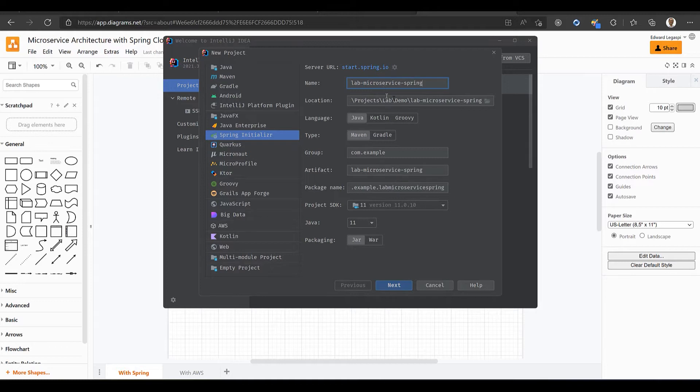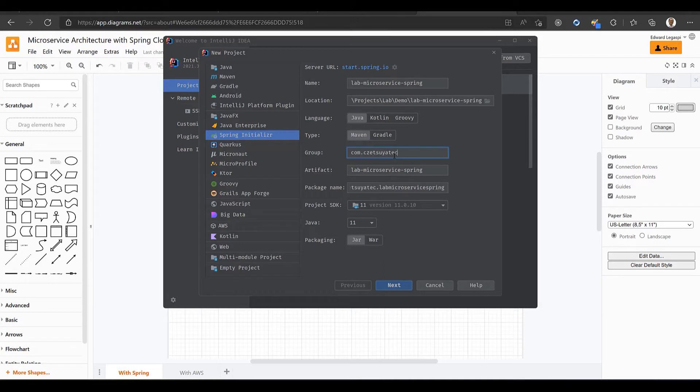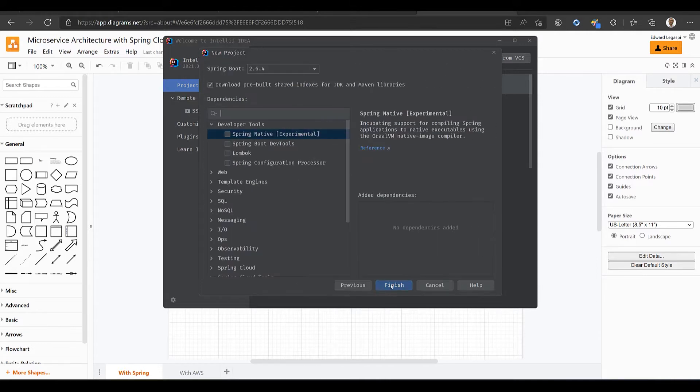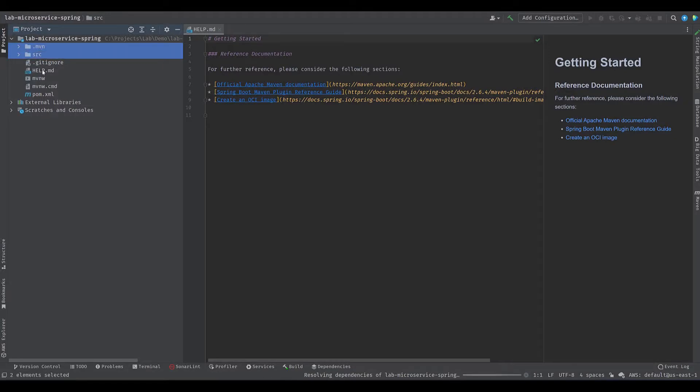Let's give it the name Labspring Microservice, which is also its Artifact ID. Package name and group could be your last name. Click Next, and then Finish. You can delete all these files and folders.